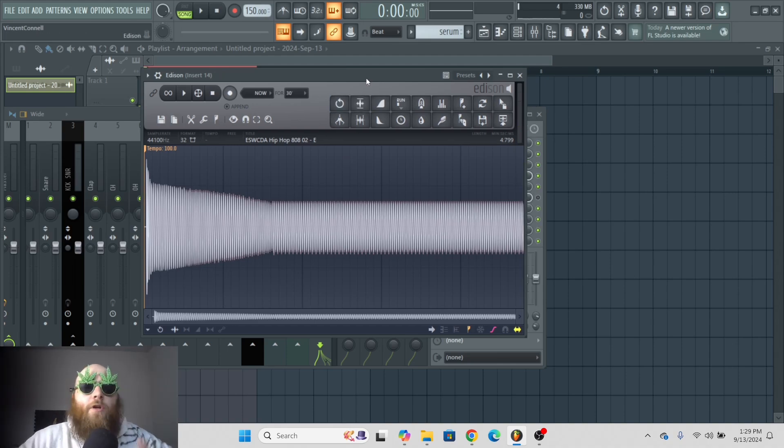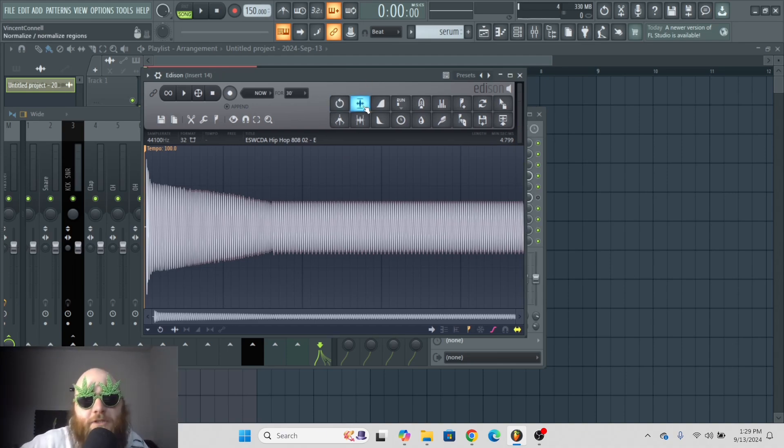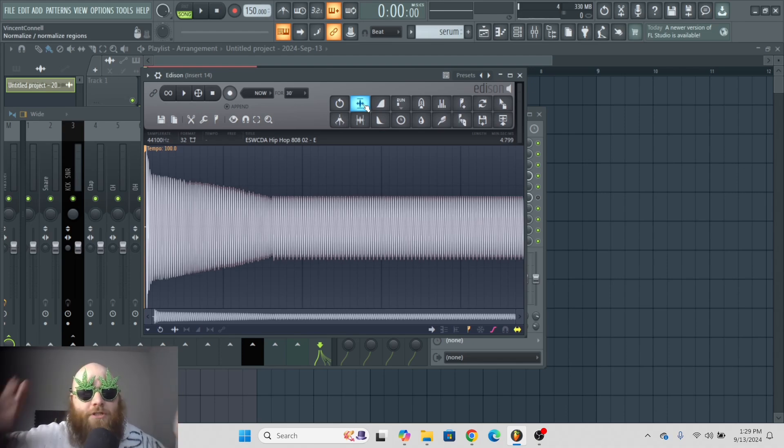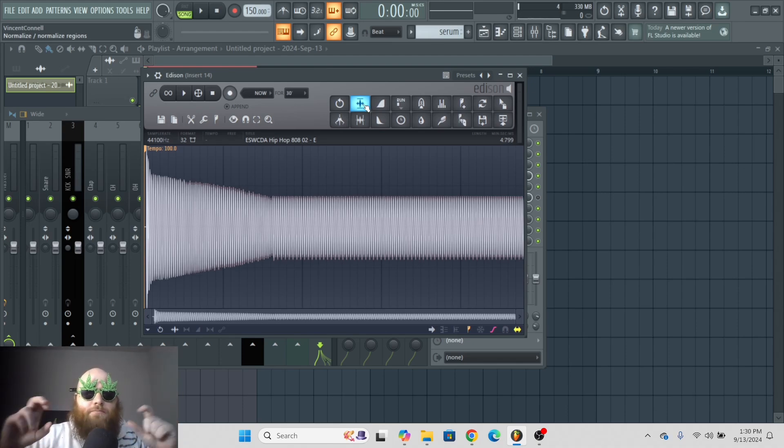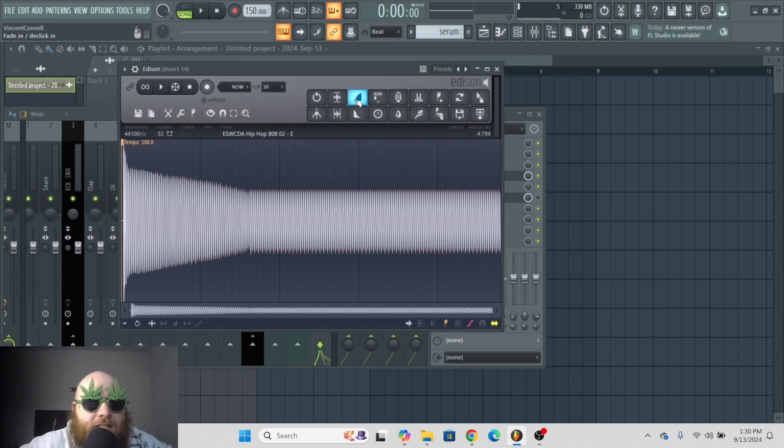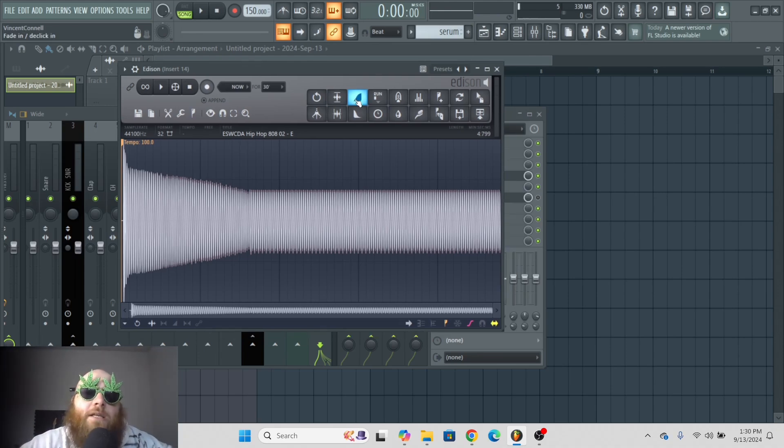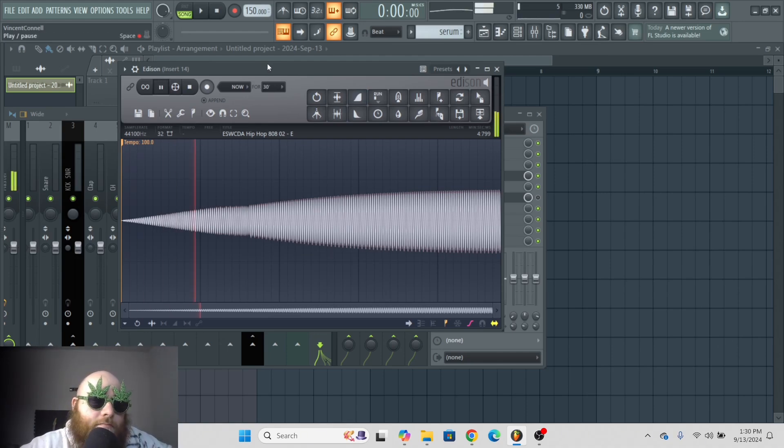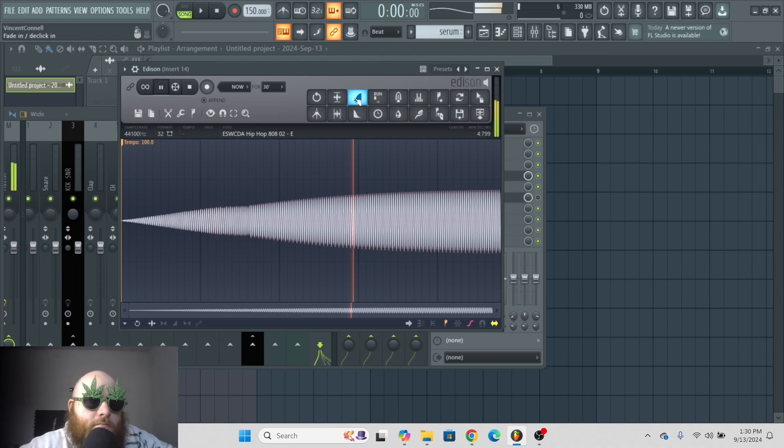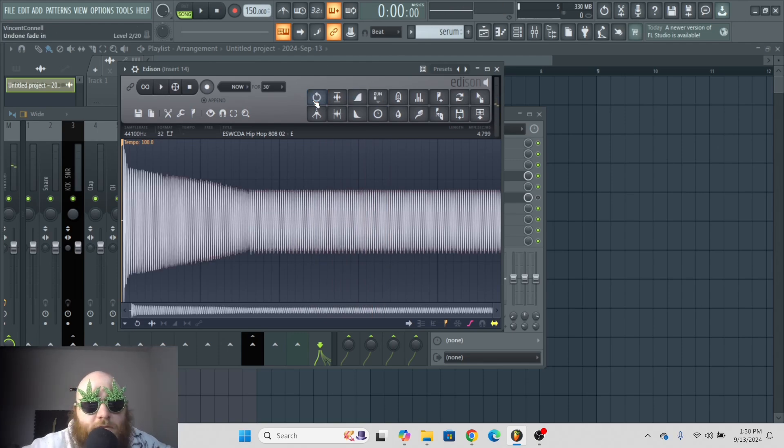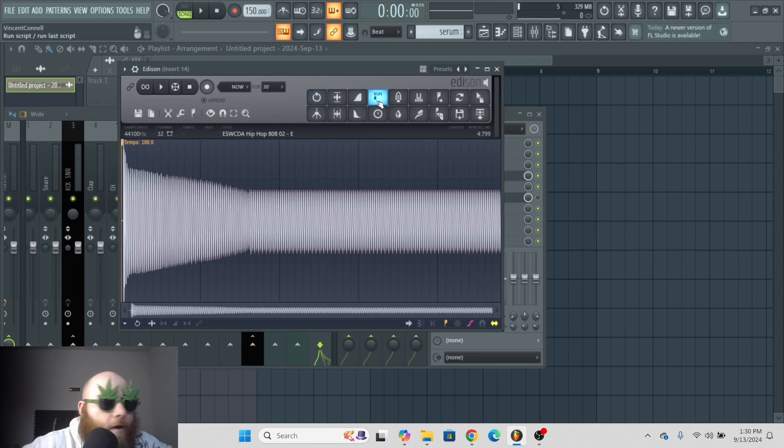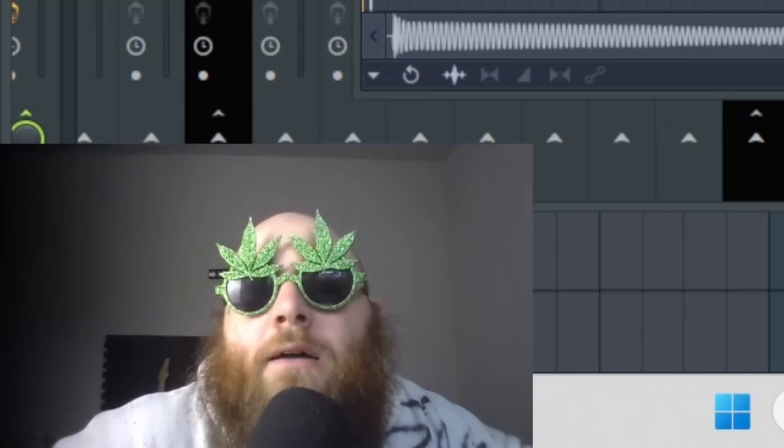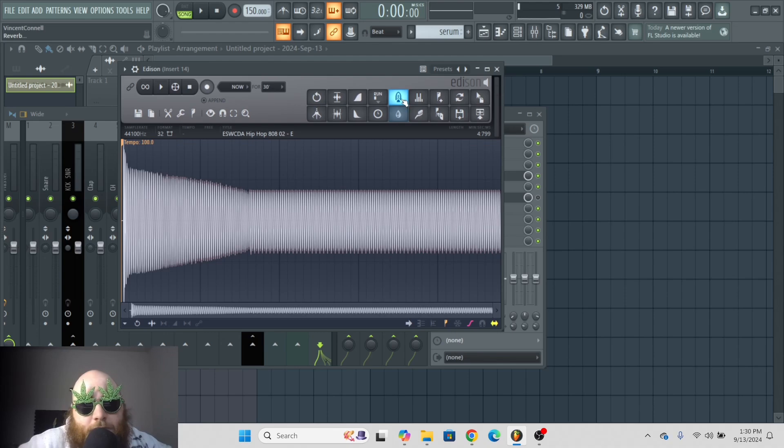Now, one cool feature of Edison is this normalize button. Just click it and it normalizes the sample just like you would do in the actual sample settings. The next one is fade in, de-click in, which just removes any clicks and makes it fade. I'm just going to undo that by clicking this. I don't know what run script is and I don't think you need to either. Reverb? Why? We got fruity reverb too. Why would we need to do that?